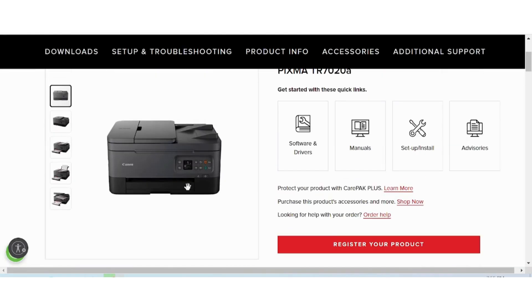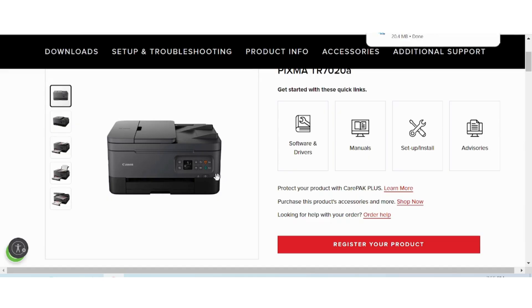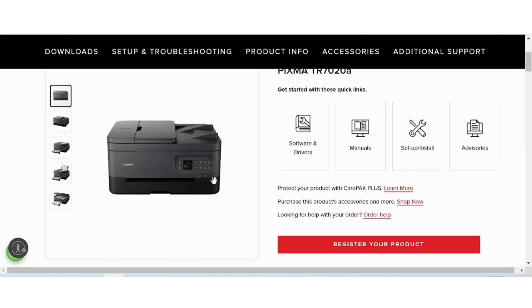If you need to install the driver for your printer, turn on the printer power. Put the USB cable from the printer into your laptop or PC. The laptop or PC will detect the USB cable. When the download finishes, double-click the file, click Next, and click Finish. It will automatically detect your operating system.